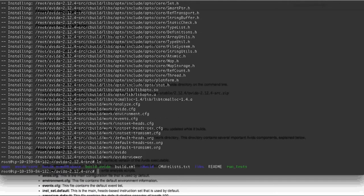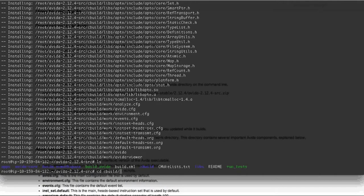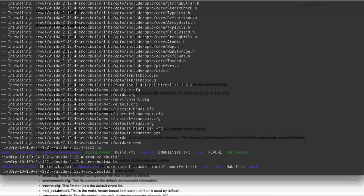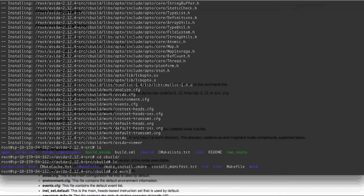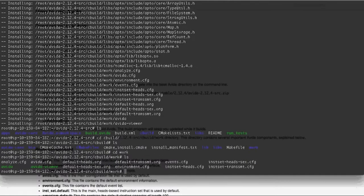you'll see that we now have this new cbuild folder here. So if we go ahead and cd into that, we ls again, then we should find a work folder in here. So let's go ahead and change directories into that. Do an ls.